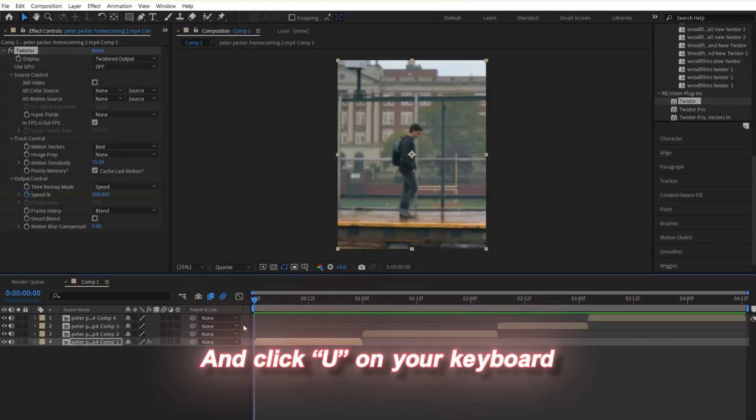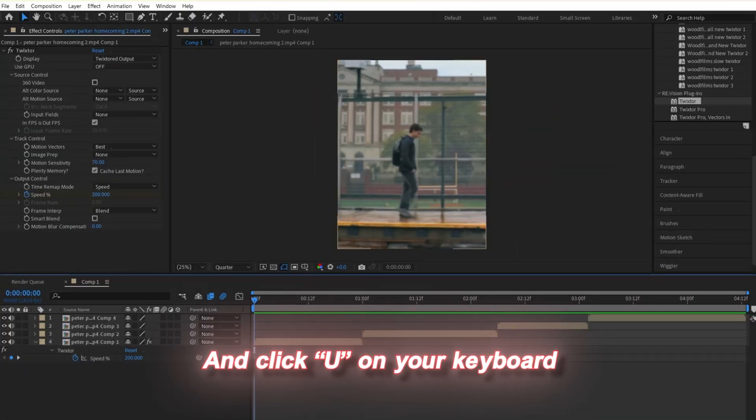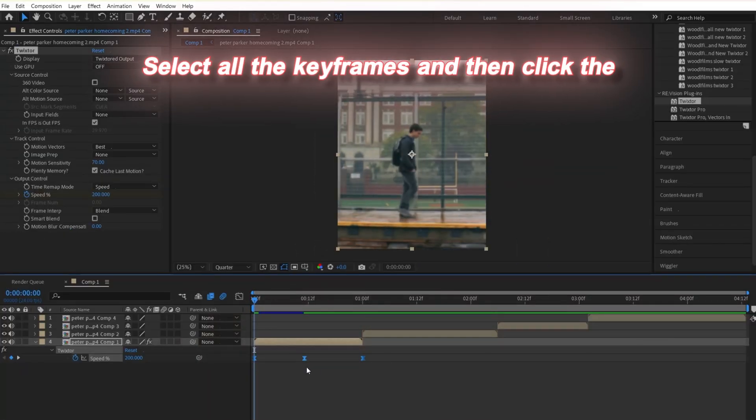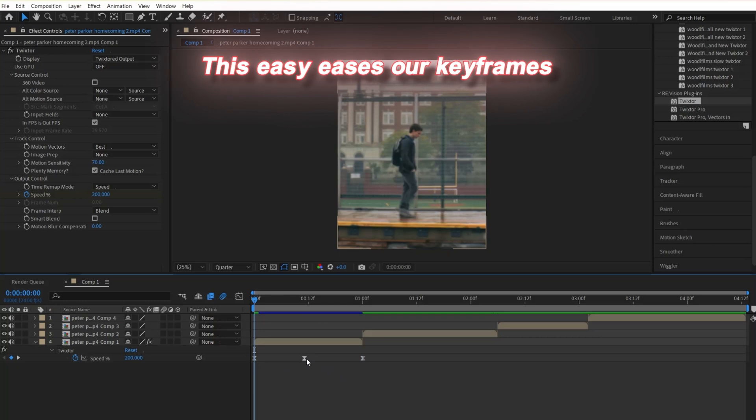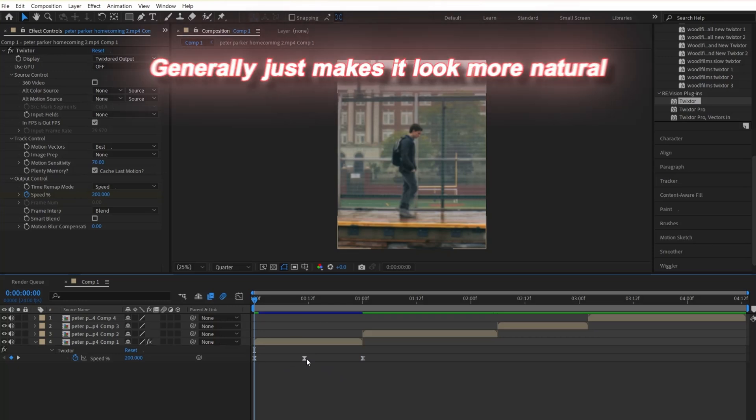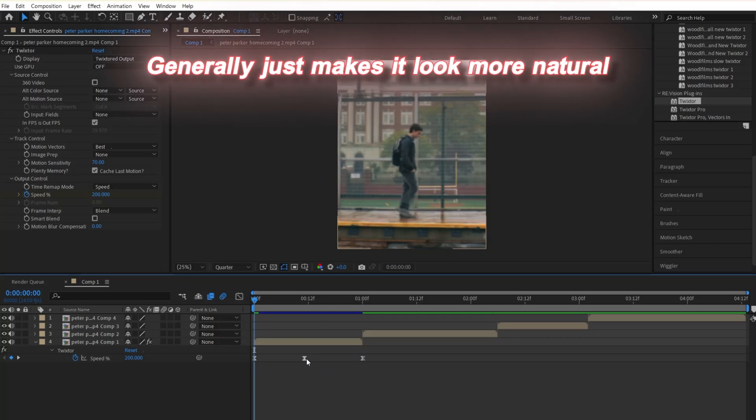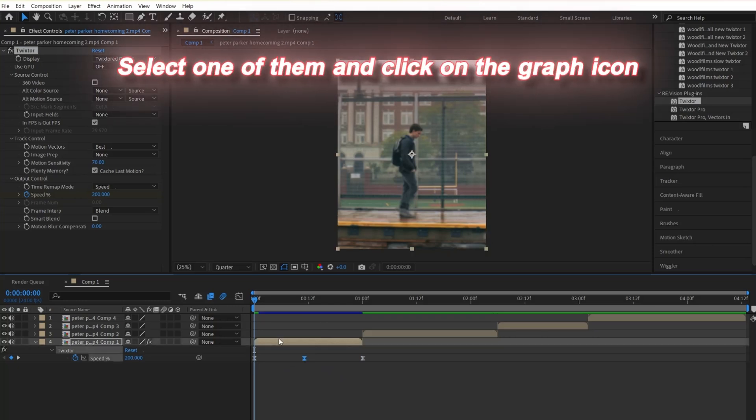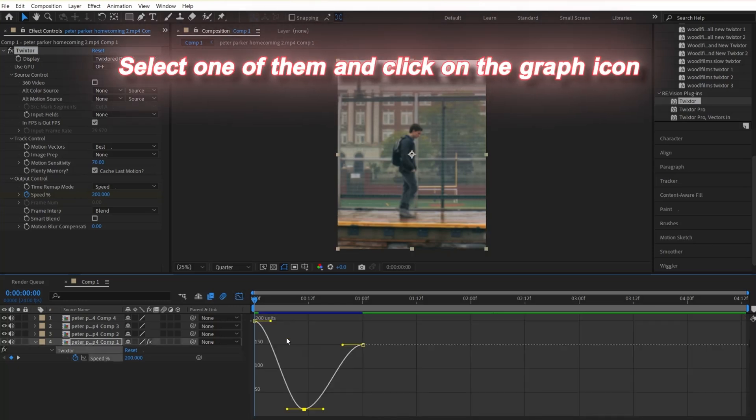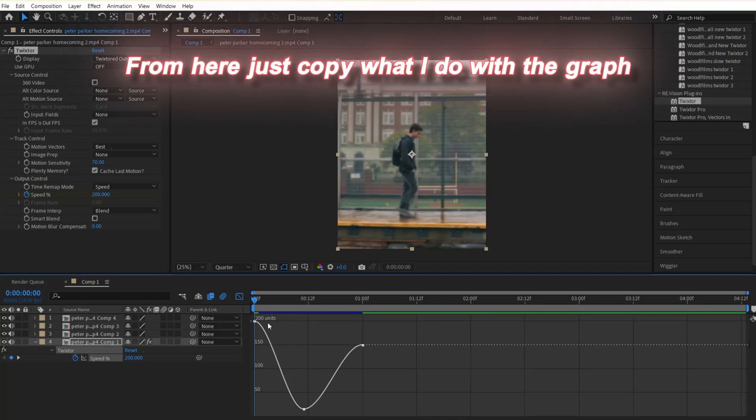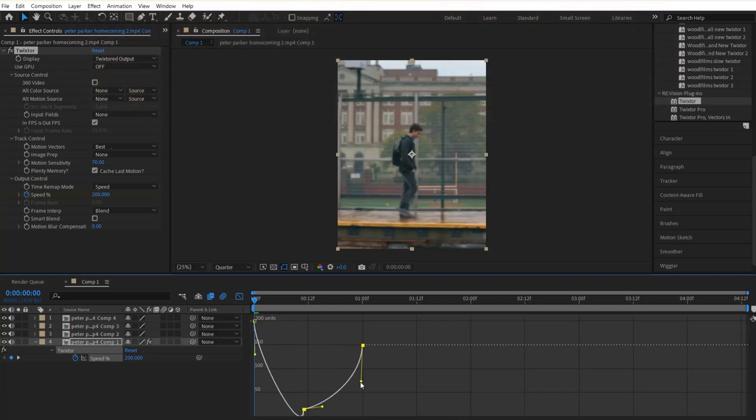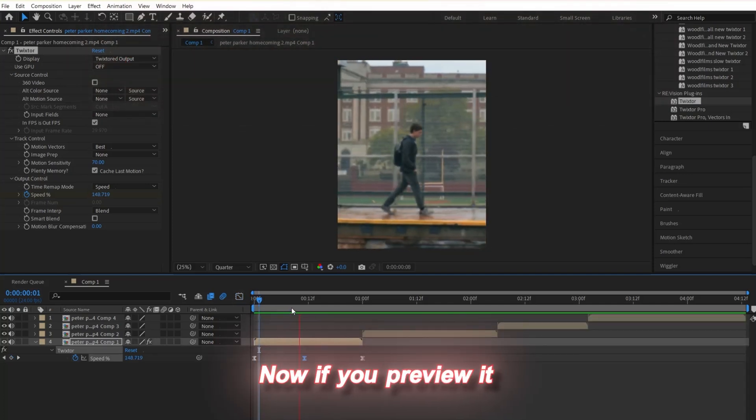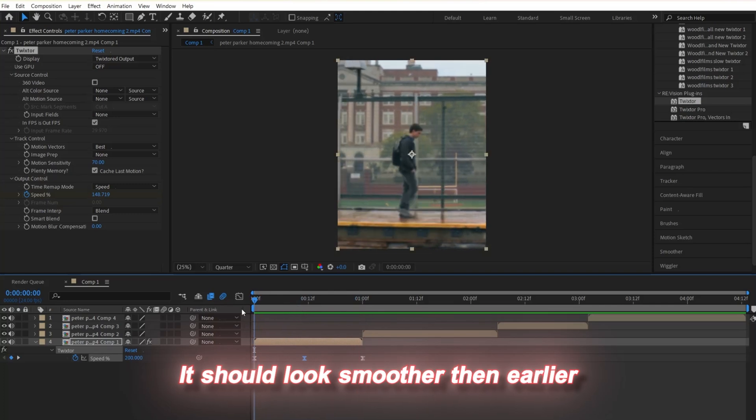To make the speed look cleaner, we're going to mess with the graph. Select your clip and click U on your keyboard. Select all the keyframes and click the F9 button. This easy eases our keyframes, which makes it look more natural. Select one of them and click on the graph icon. From here, just copy what I do with the graph. Now, if you preview it, it should look smoother than earlier.